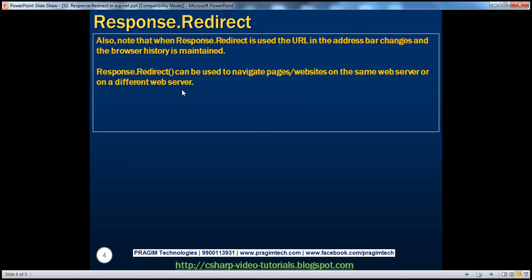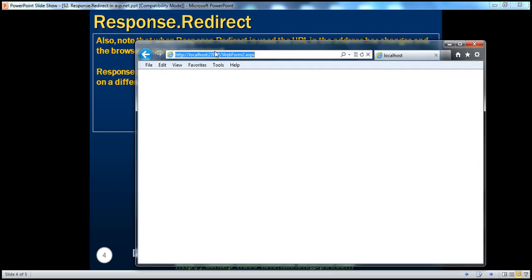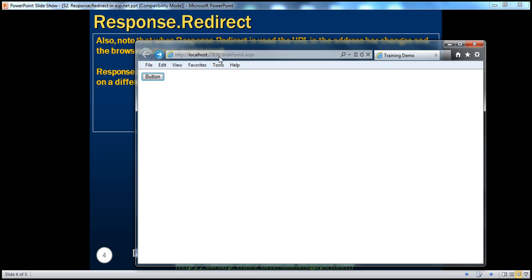And another point to keep in mind is that when we use Response.Redirect, the history is maintained. So I am on WebForm2, but I click on the back button in the browser, I am able to go to the WebForm1. So the URL changes, the browser maintains the history of the pages visited.